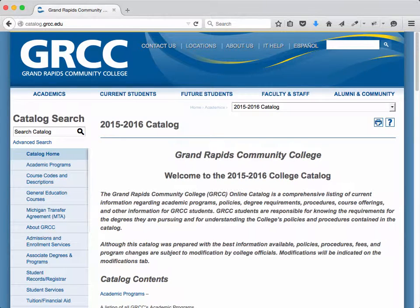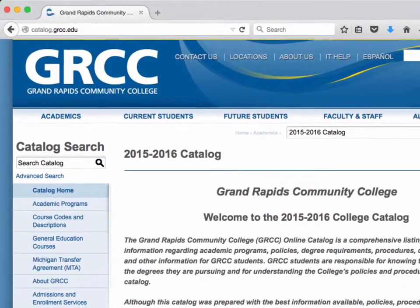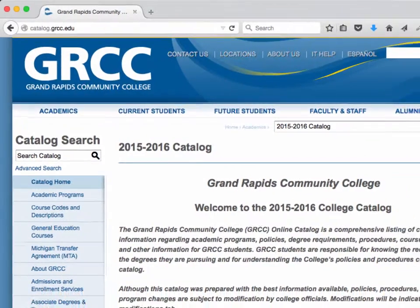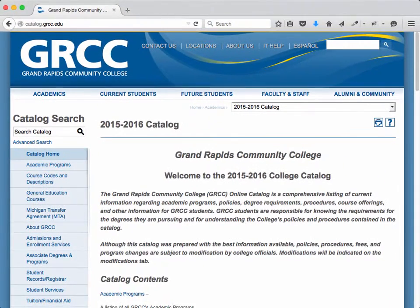This is a quick video on finding the curriculum for your course. Start by going to catalog.grcc.edu. You can also get there by going to grcc.edu/catalog.